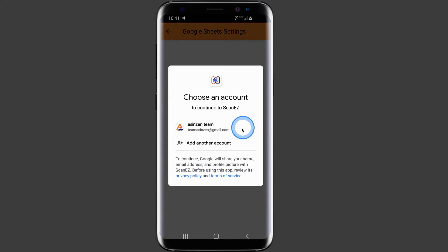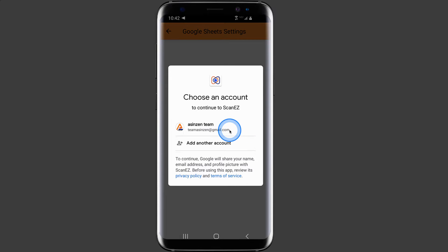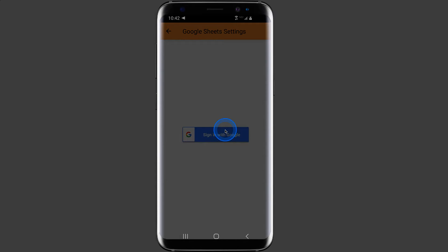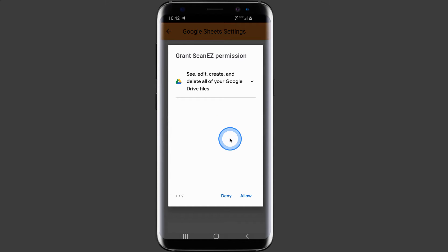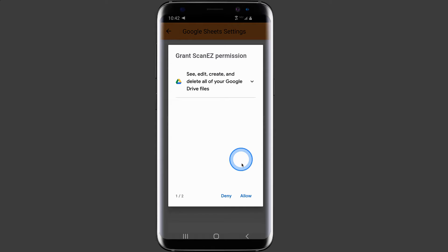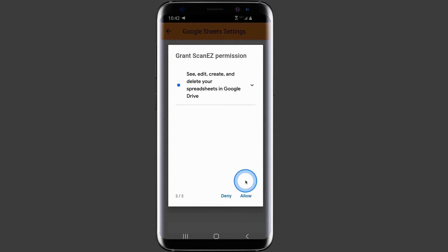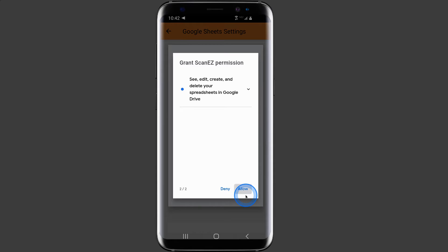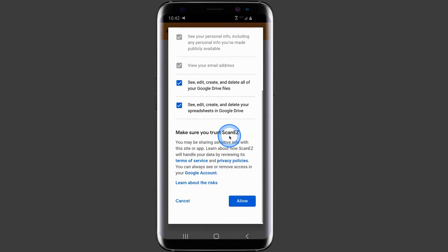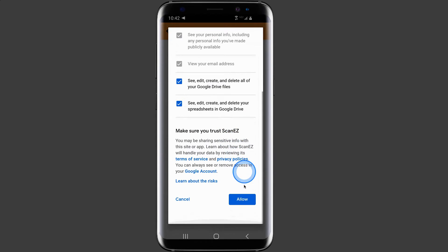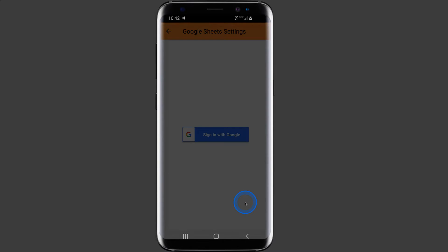In this example, my Google Sheets are on the Gmail account teamasinzen at gmail.com. Once you do this, you'll be prompted with a screen that says grant entry for ScanEasy. Click on allow, then click again allow, then scroll down to the bottom and click on allow again.